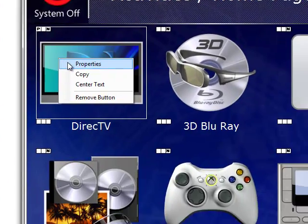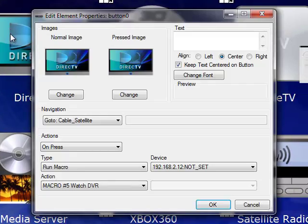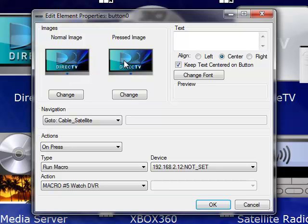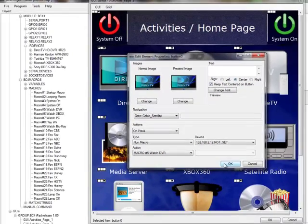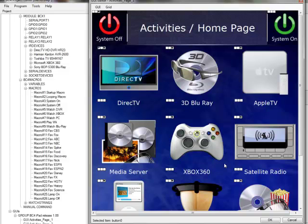If we go into this button properties, you can see the images associated with it, that navigation item, and the on press command that we just dragged onto it, which is the WatchDVR macro. Previously, all of these changes had to be made through this properties window. But now, you can save time by dragging all these activities, commands, and navigation items directly from the project tree onto your buttons.